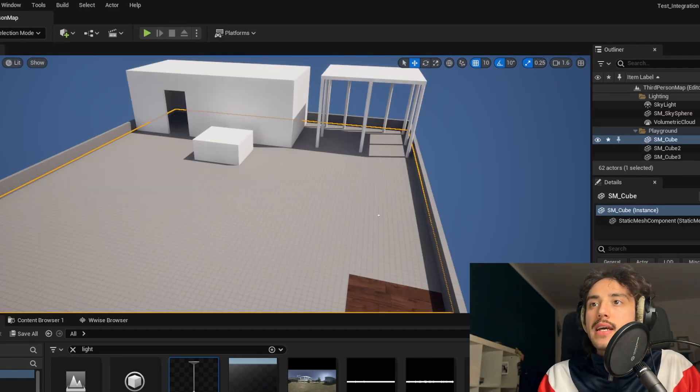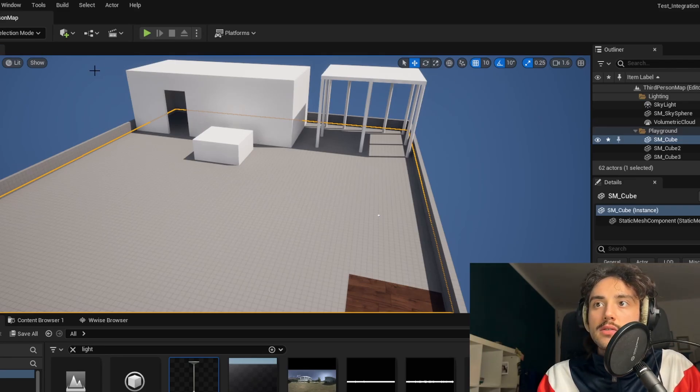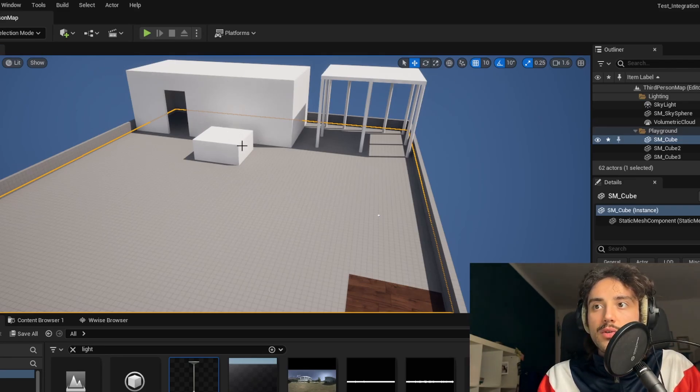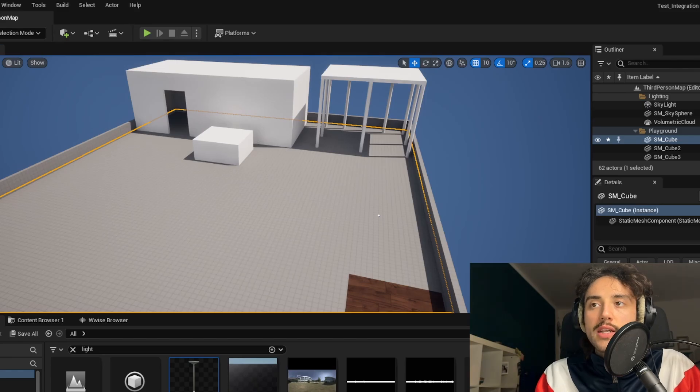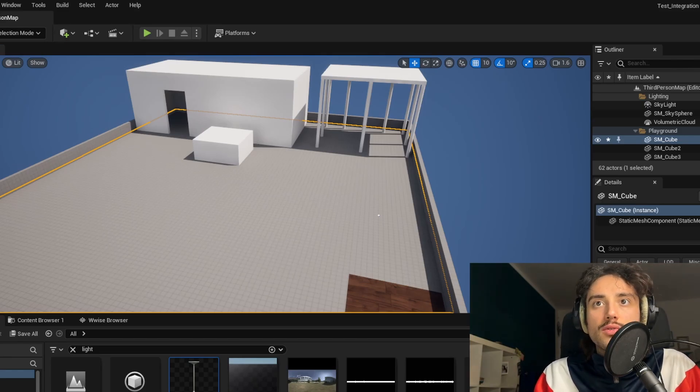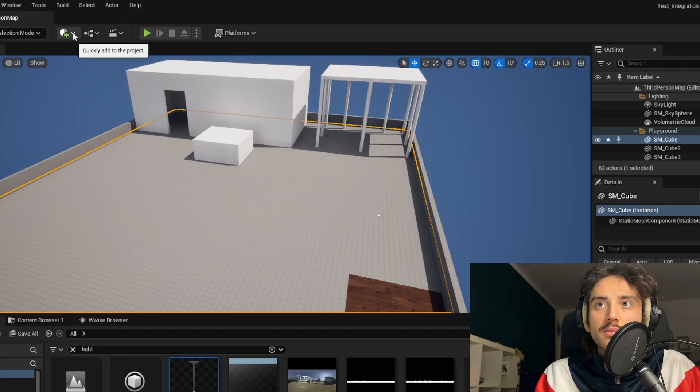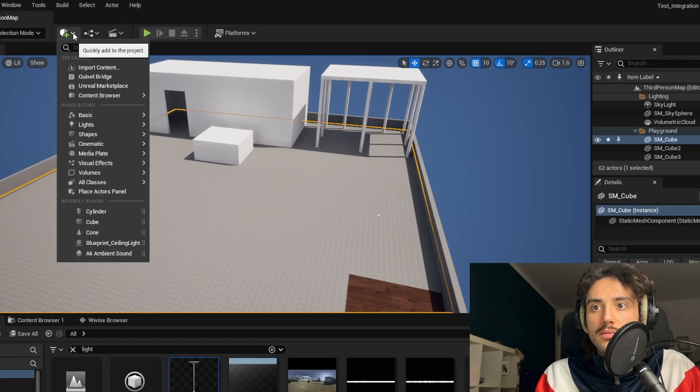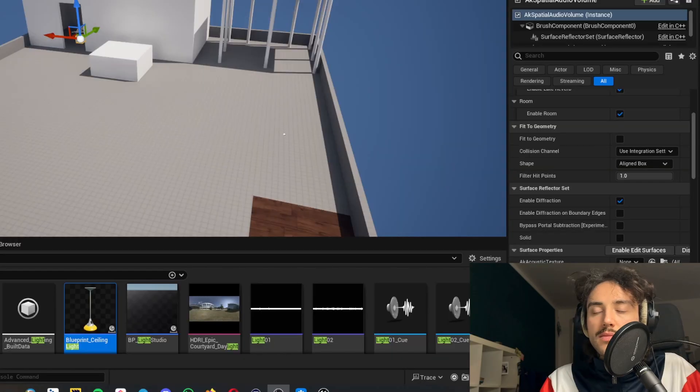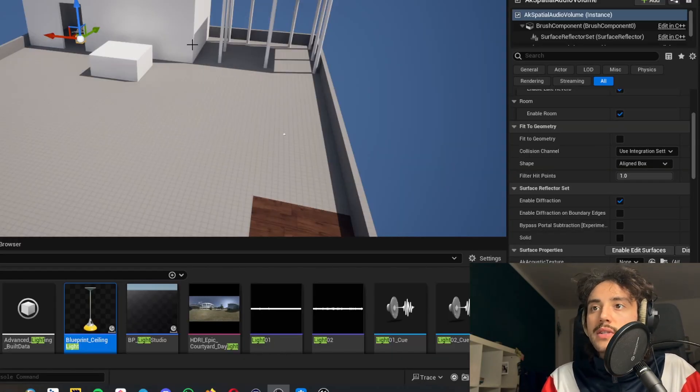So now that we have our patio here, the big room and the small room here designed, we need to add spatial audio volume, portals and reverb zone. To do that we need to click here and select the spatial audio volume for example. Now that we have our spatial audio volume inside the project.